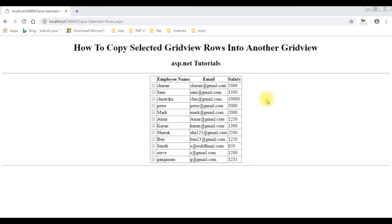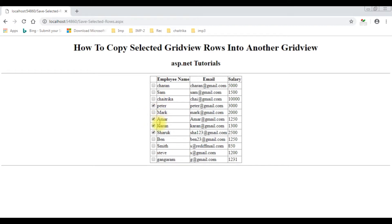I will add one button control and one another grid view control. Whatever rows I have selected from this grid view 1 control, when I click the button control, I want to pass or copy the selected grid view rows into the another grid view control.